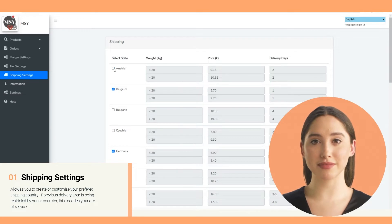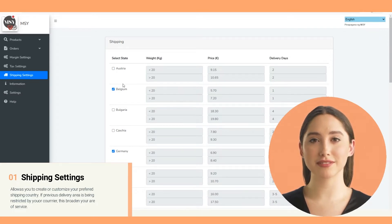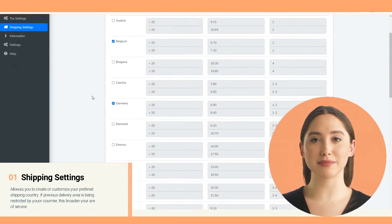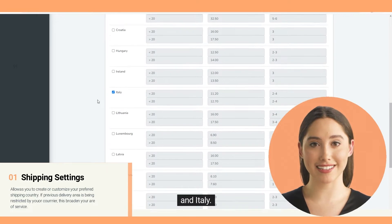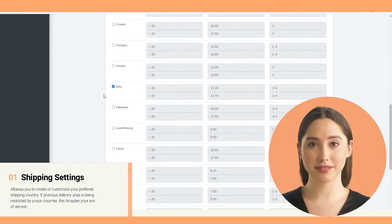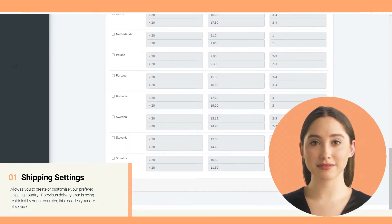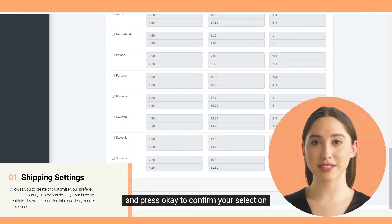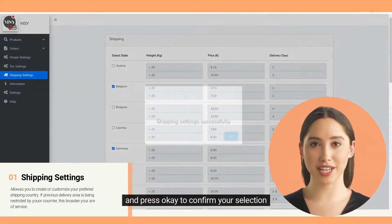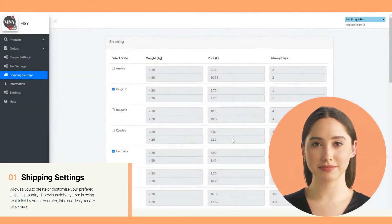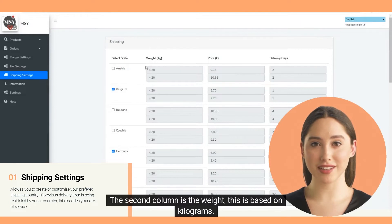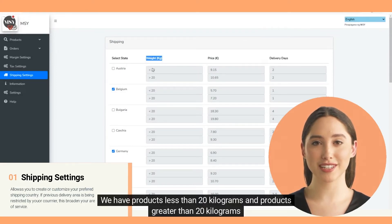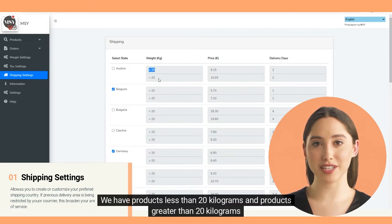All you need is to check the small box beside the country. I will choose Belgium, Germany, Spain, France, and Italy. To confirm those countries, go to the bottom and click Save, then press OK to confirm your selection. The second column is the weight, which is based on kilograms. We have products less than 20 kilograms and products greater than 20 kilograms.